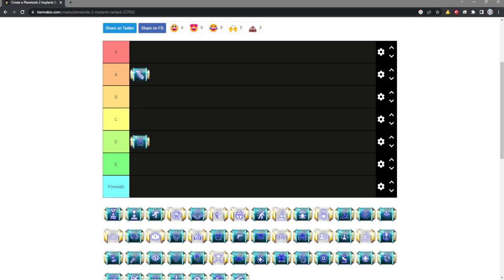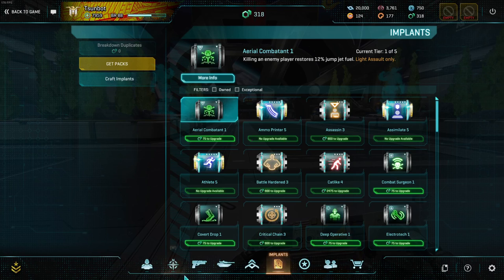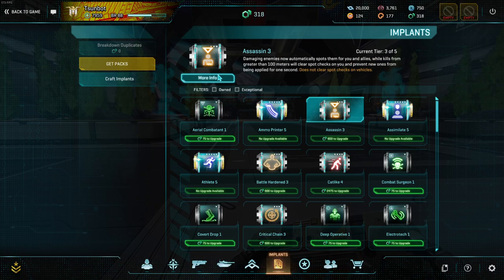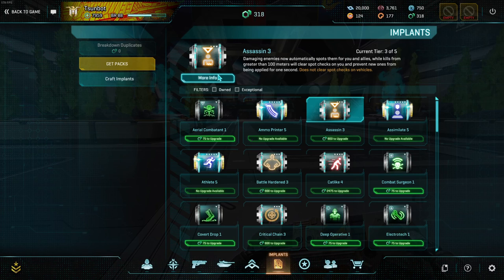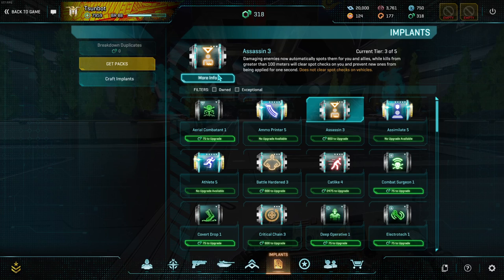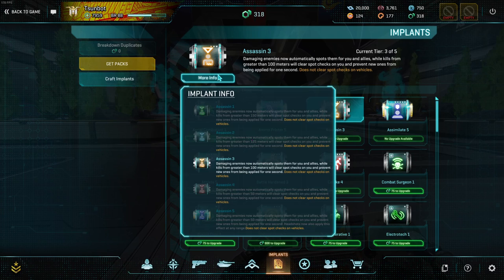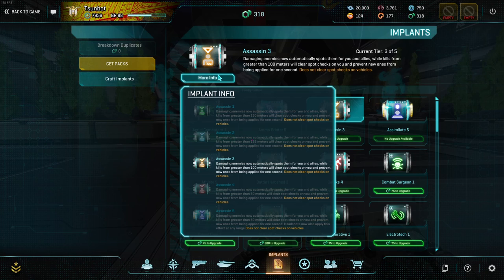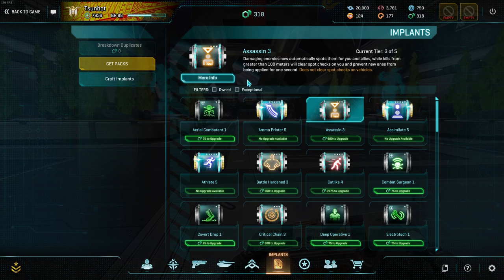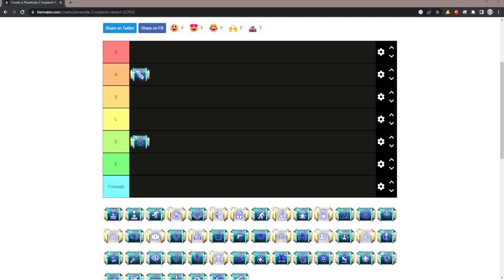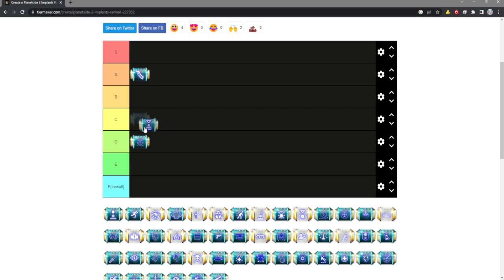Assassin is weird because ultimately it's just kind of mediocre. Getting the auto spot is nice, but it doesn't really matter because you should be Q spotting whatever you're shooting at anyway. The spot checks are nice, but it's still a 50 meter requirement on rank 5 unless you headshot. I think it's probably a D tier implant. There's very little reason to ever run it.